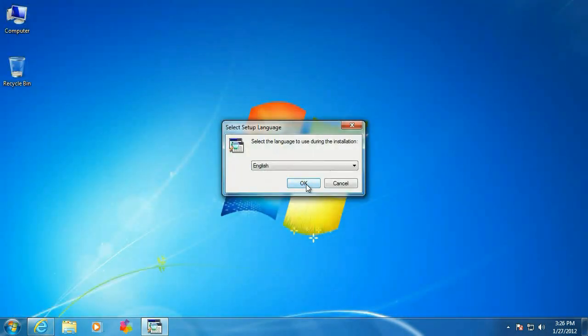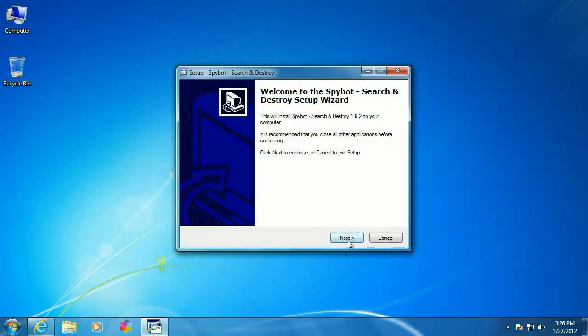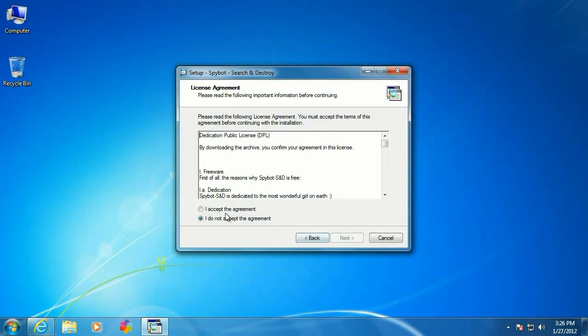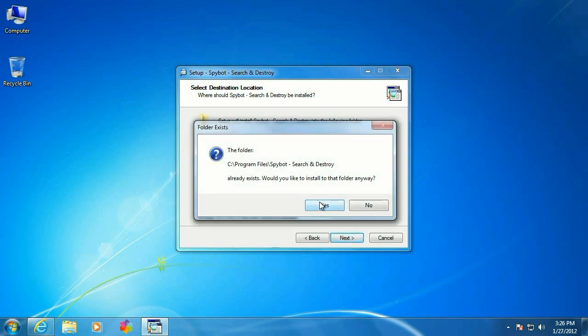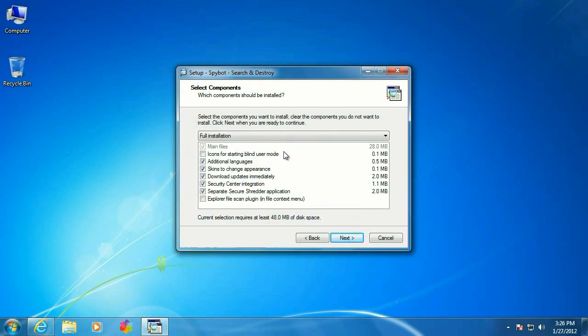Alright, select English. Click OK. Click Next. Accept the agreement. Click Next. Accept the location. Click Next. Say yes to folder creation.